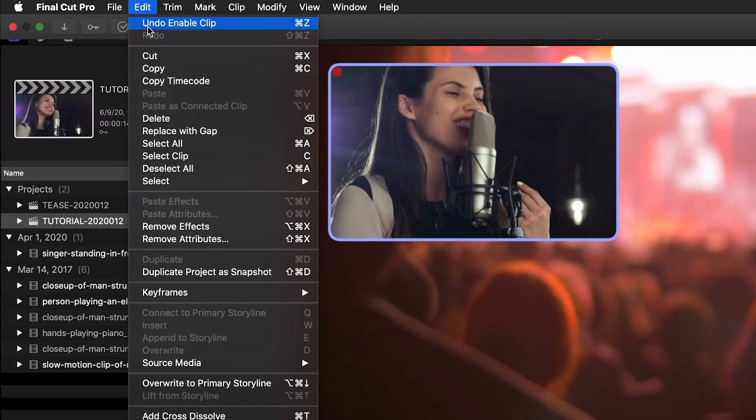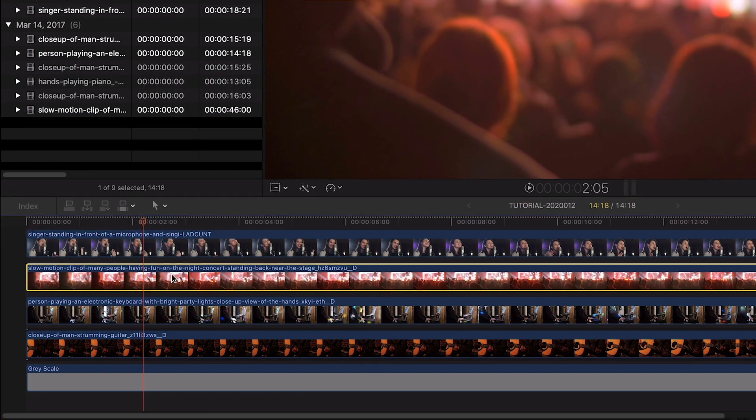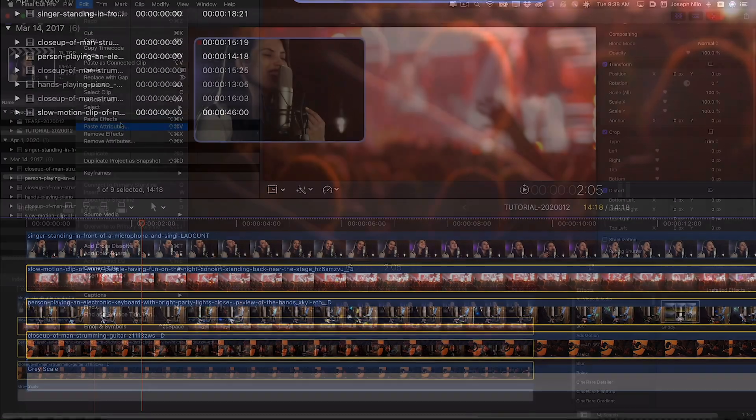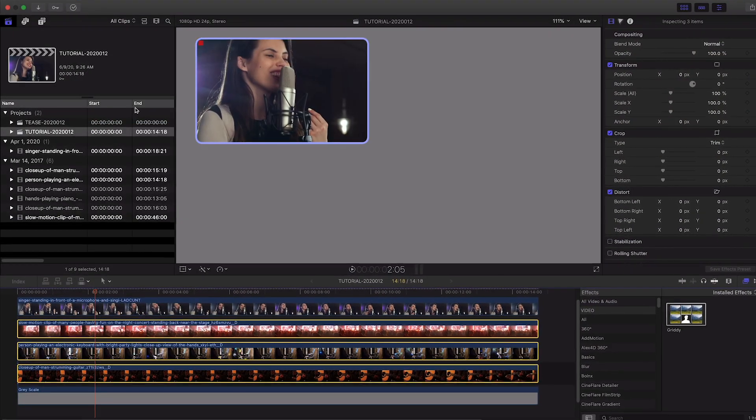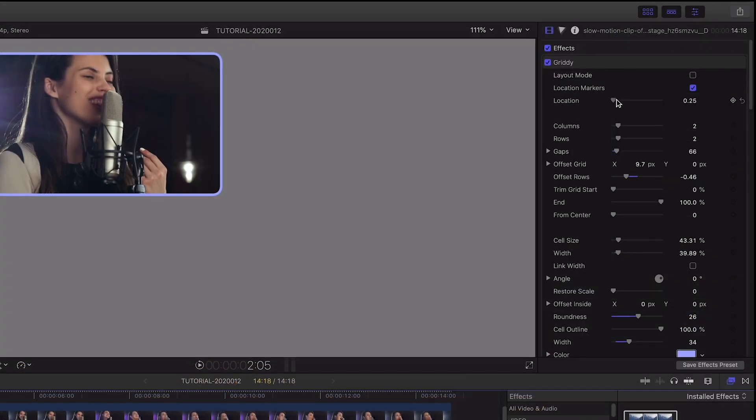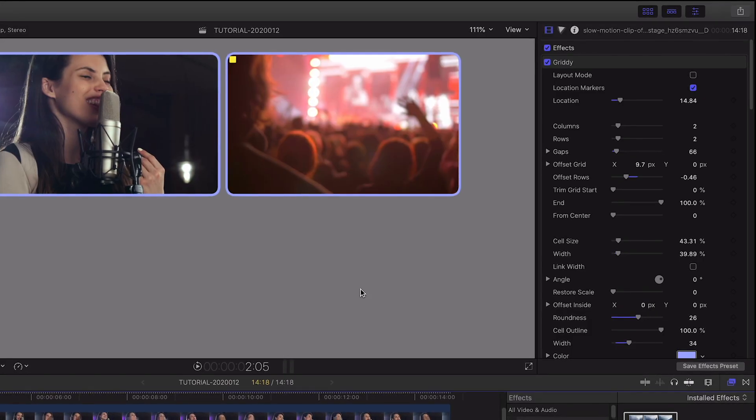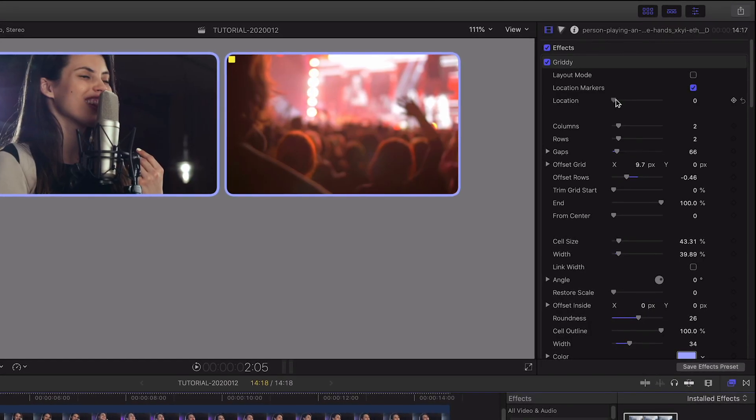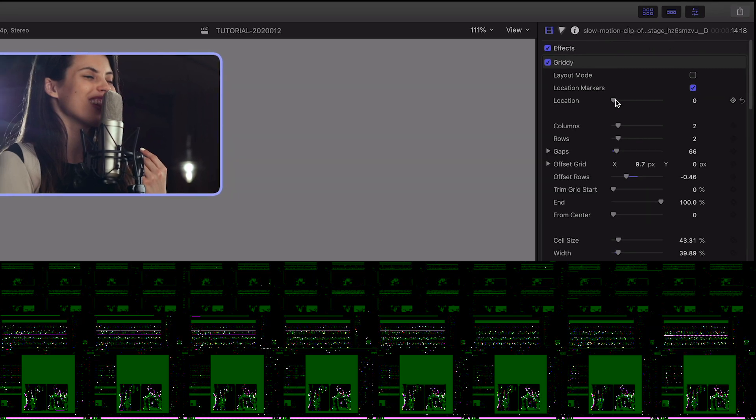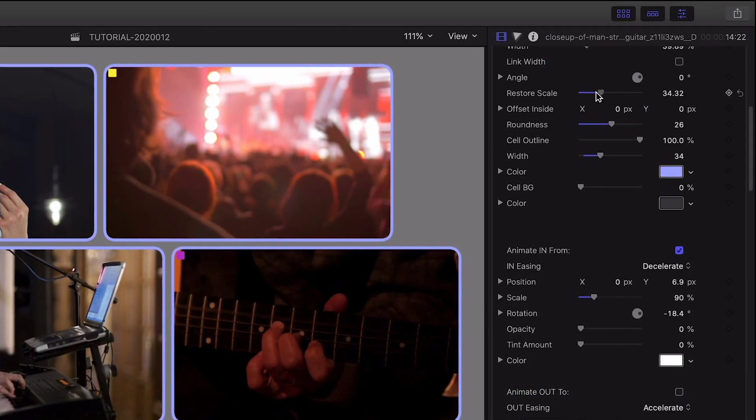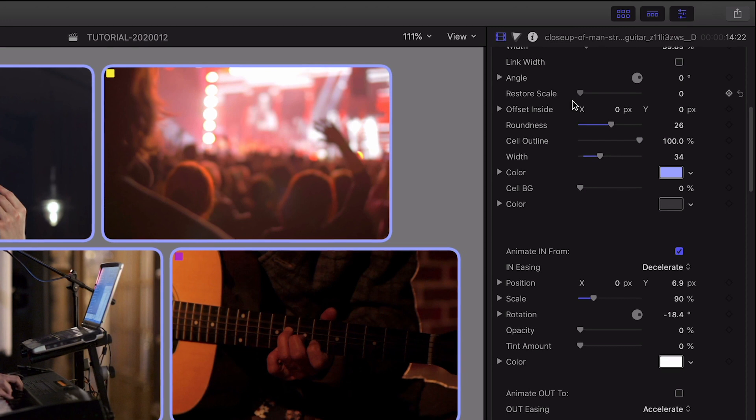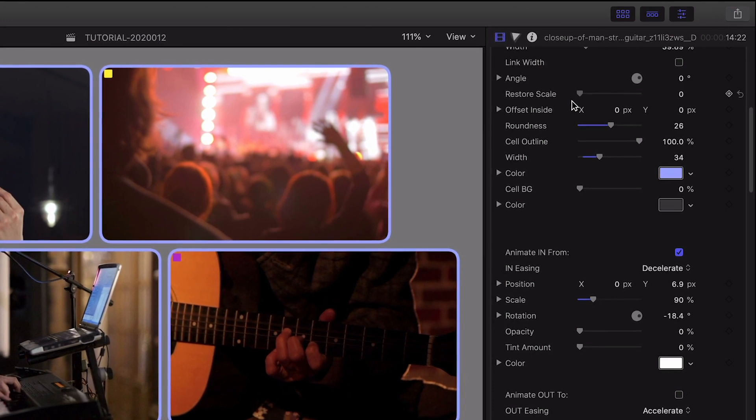I'll copy our clip to the clipboard, select all my other clips, and do the paste effects command to get the same gritty settings on each of those. Now for each clip, I simply change the location slider to fill up my grid. After a couple of tweaks to my other clip's scale and positions within their cells, our grid is all set.